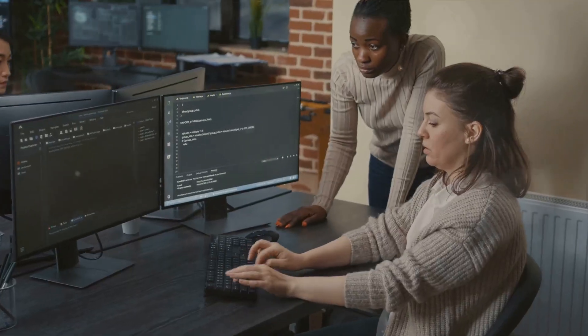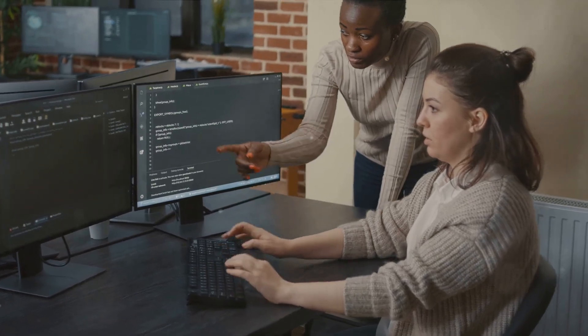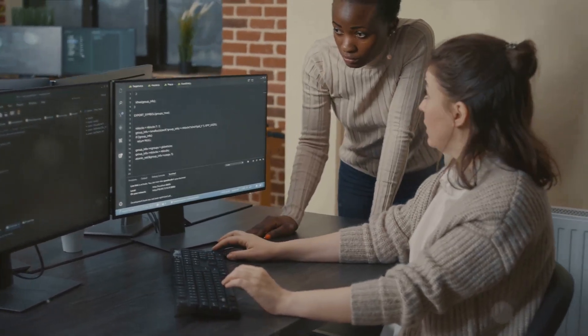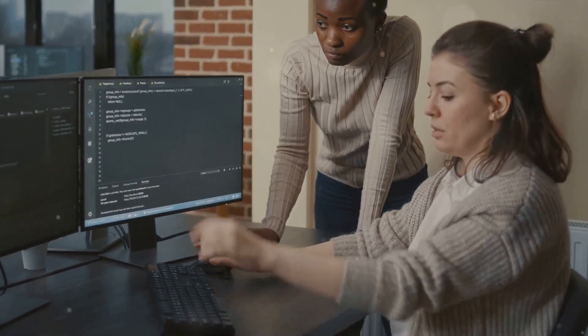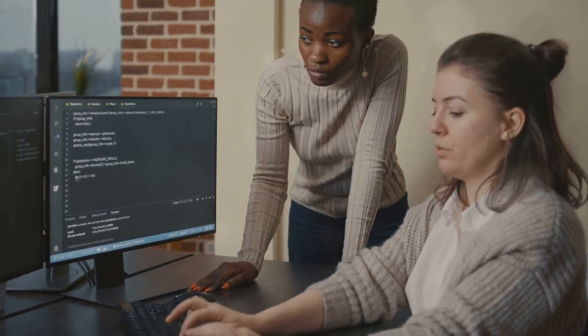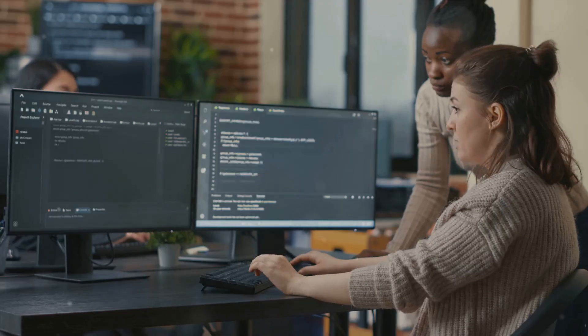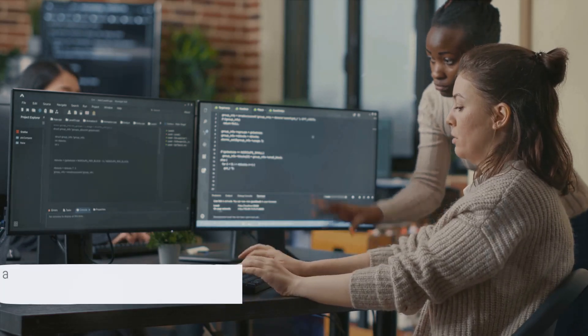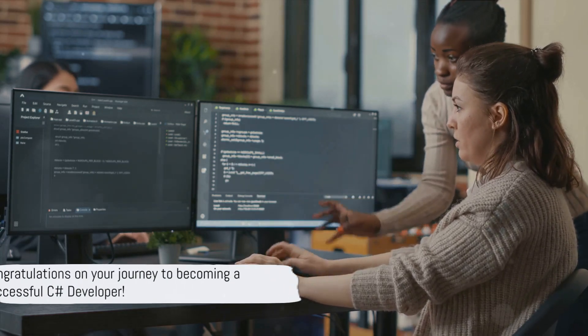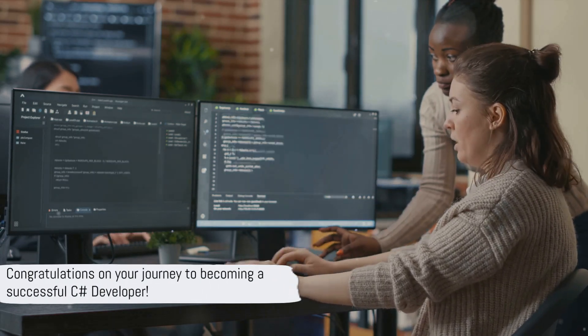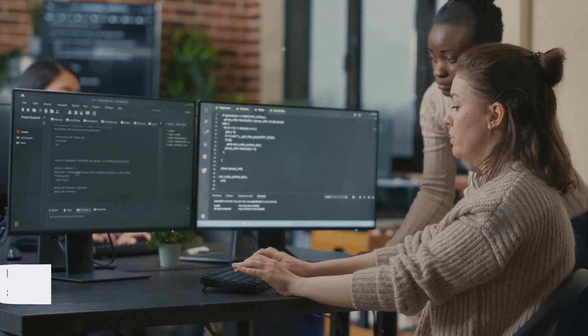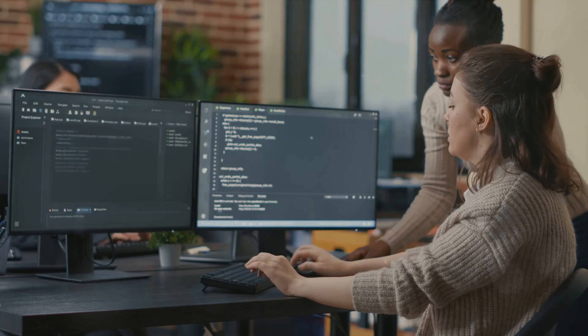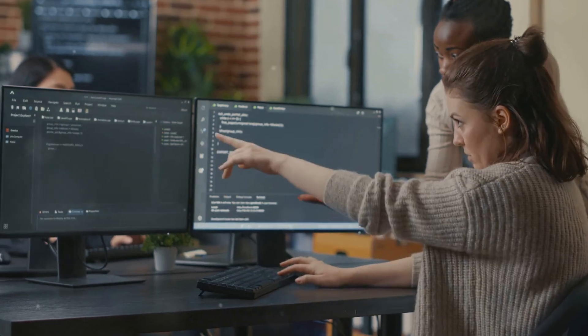Experience matters too. While it's possible to land a junior role with just a basic understanding, having some real-world experience under your belt can be a game-changer. With these skills up your sleeve, you're well on your way to becoming a successful C# developer.